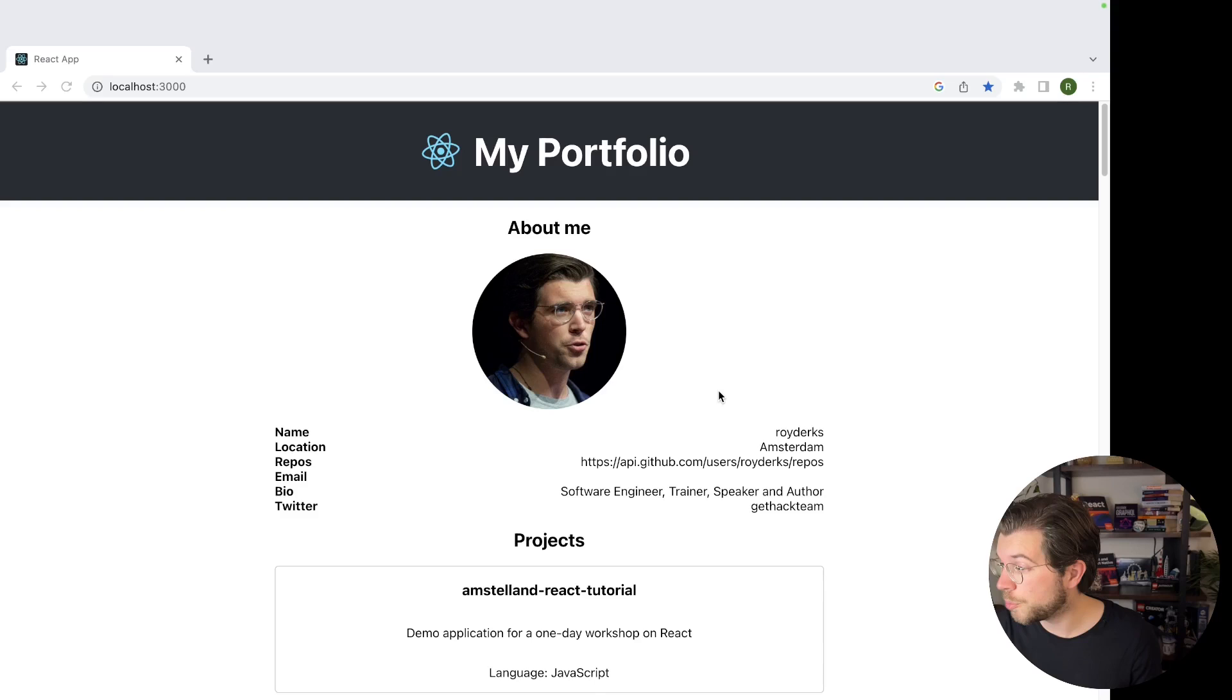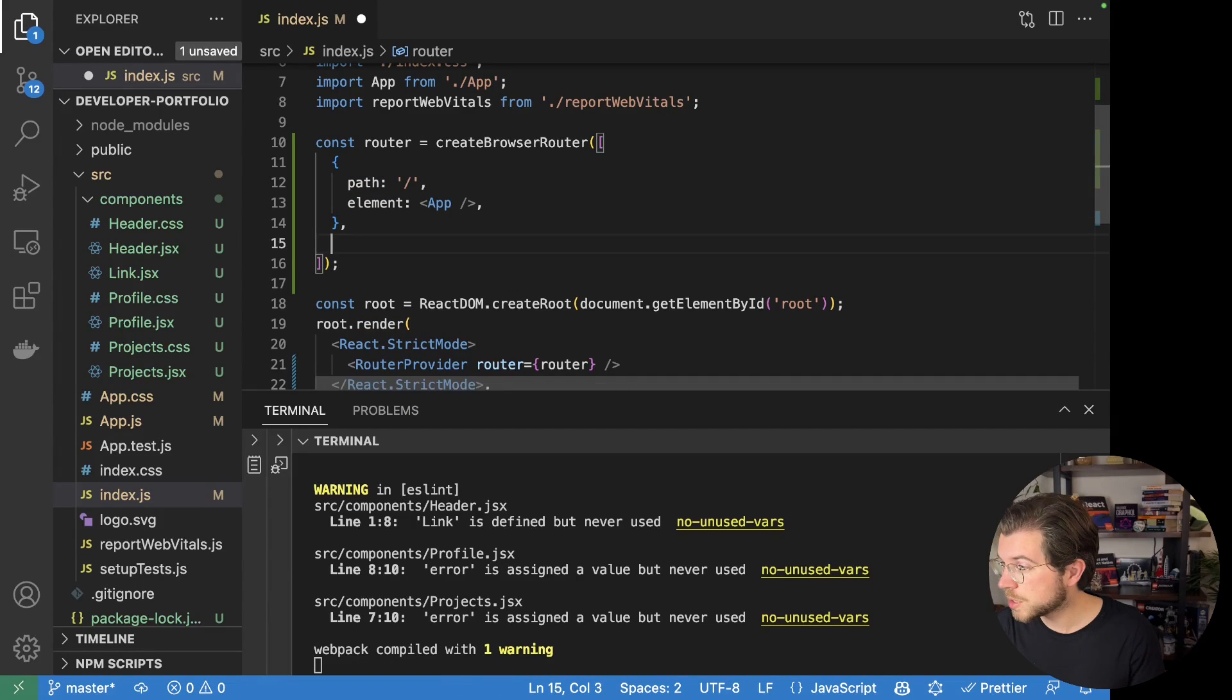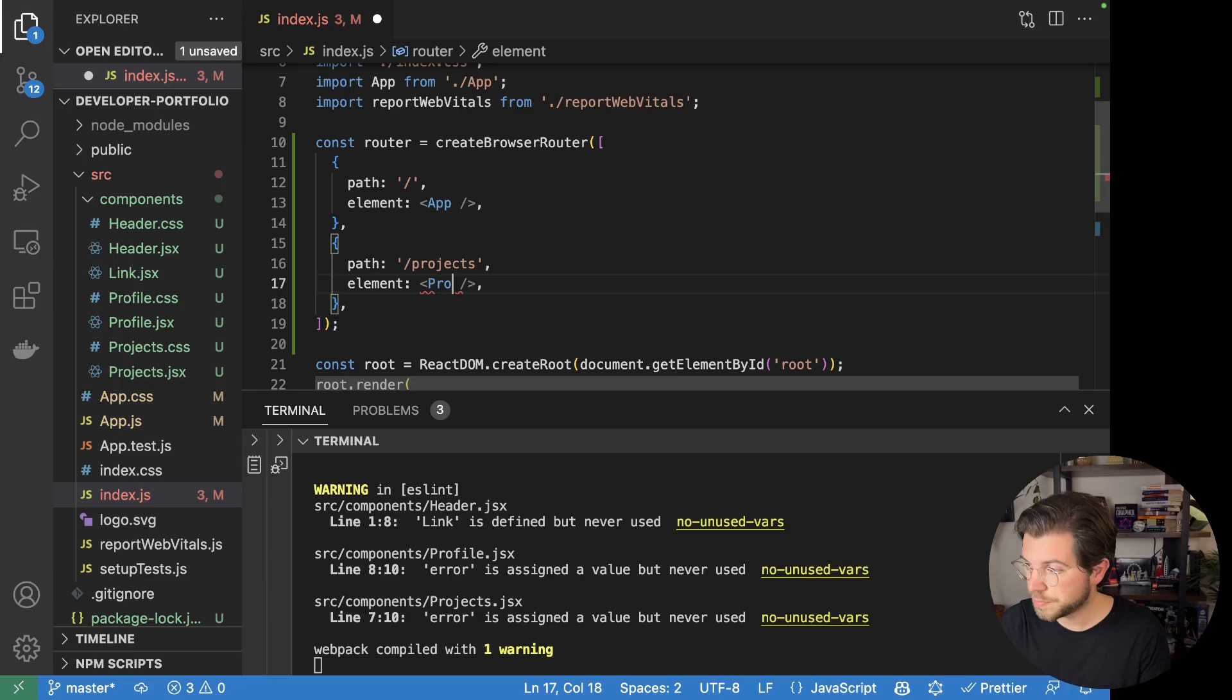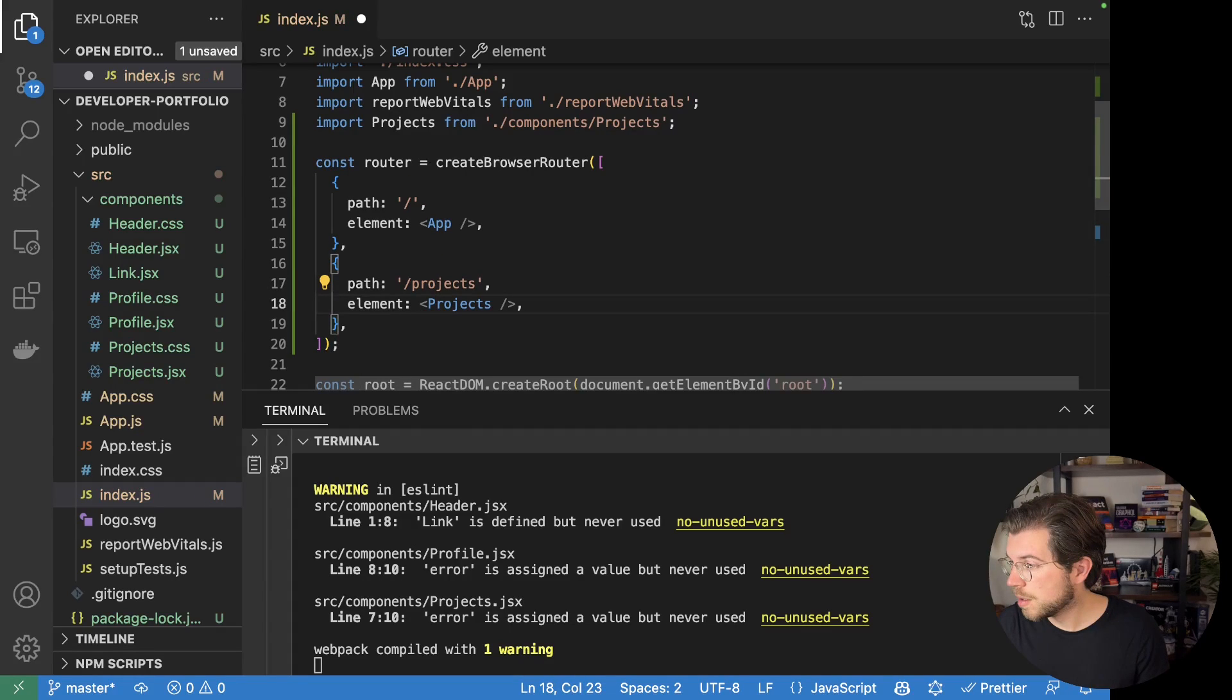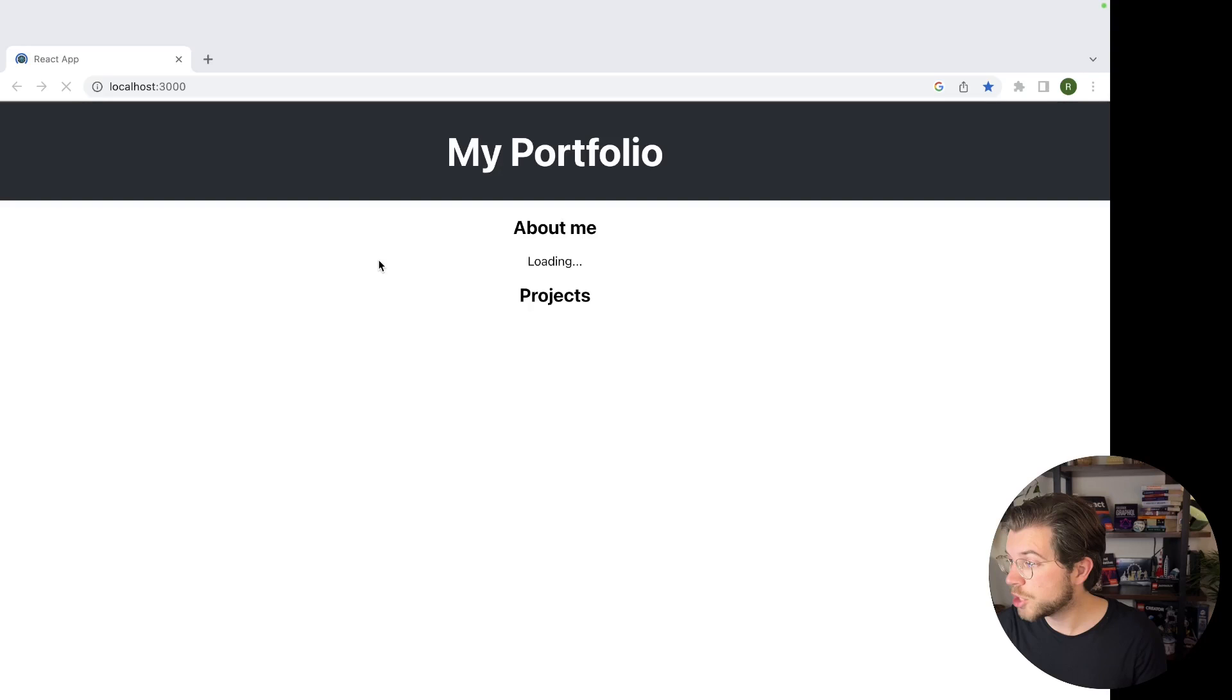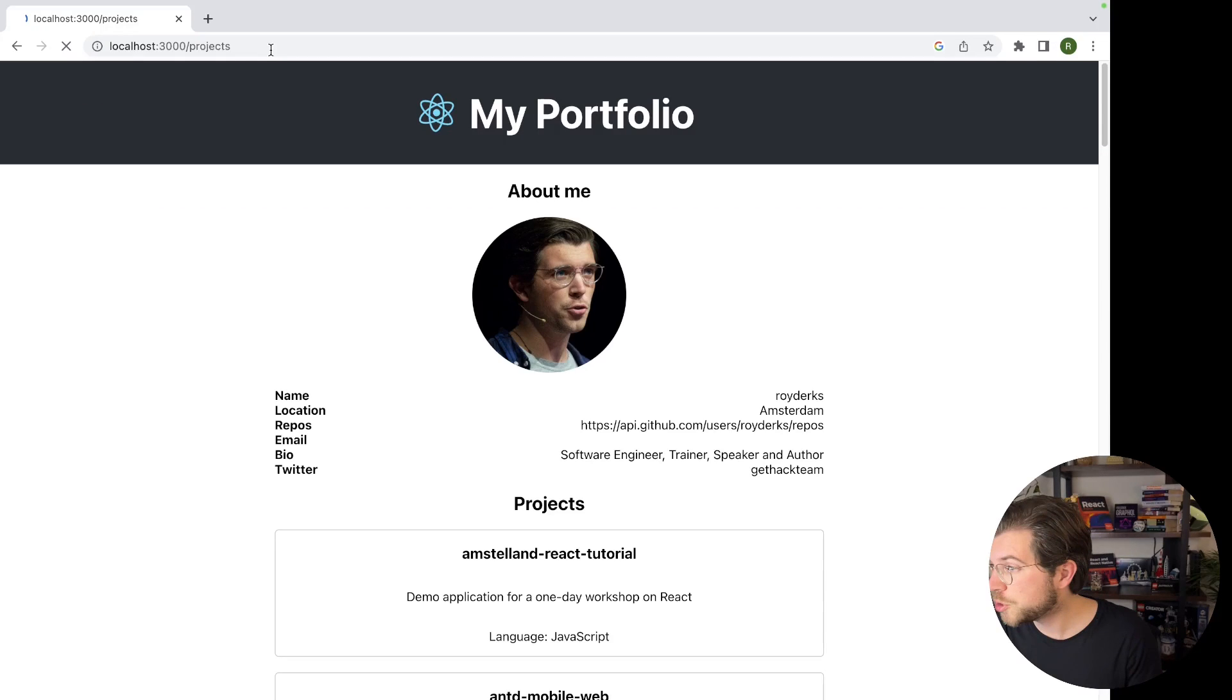Create another path for our projects and map it to the projects component. We're going to be duplicating this. We call projects and then we link it to the component called projects. Of course, we need to import it as well, and the import is added right there. But once I save this, still nothing has changed for our main file. It should still look the same. We should still have the same application showing the GitHub details and projects on one page. But now we can also go to the URL slash projects, which should render a list of all our projects.